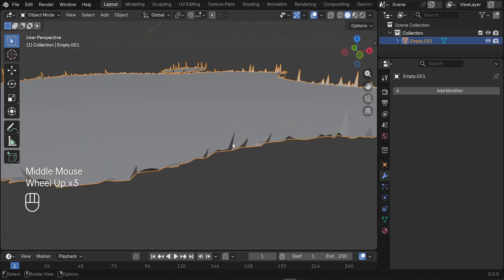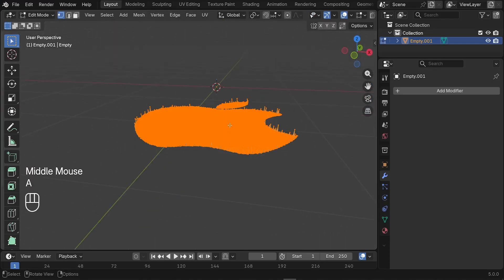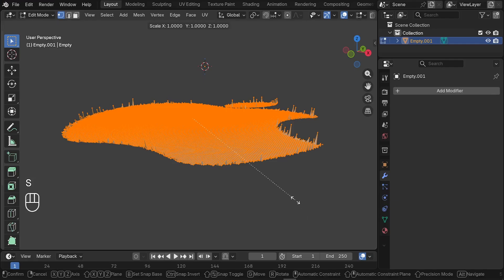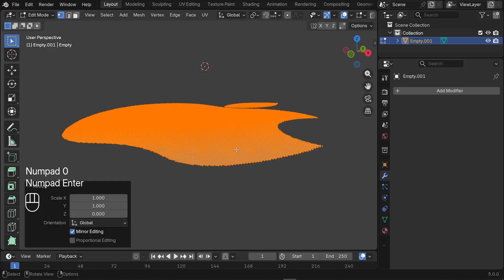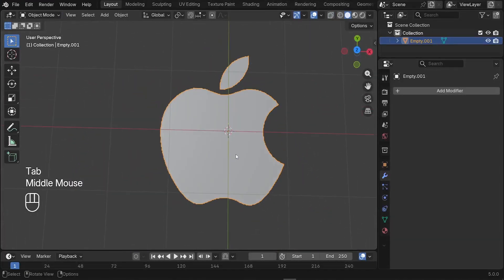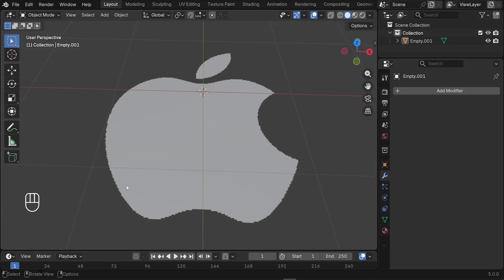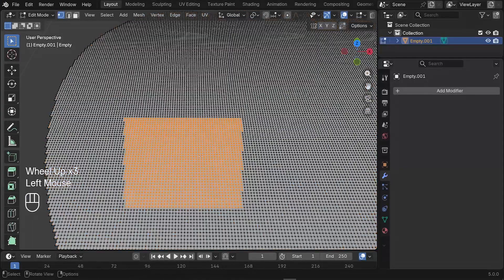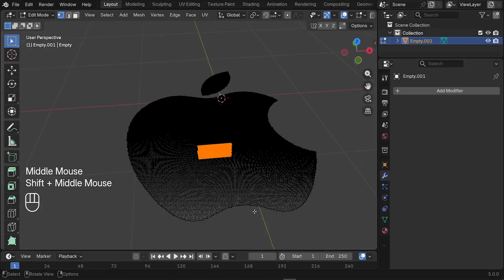We have a problem to fix. In edit mode, press A to select everything, then flatten the logo by pressing S to scale on the Z axis and typing zero — this makes it completely flat. On the side view it's a completely flat plane. Now we need to smooth out the edge of the Apple logo. To do that, we need to extract the edge first — we should not have geometry at the center, we only need the edge.